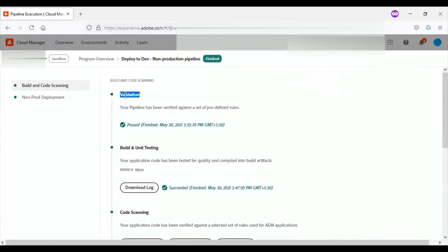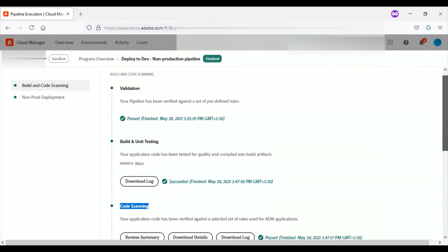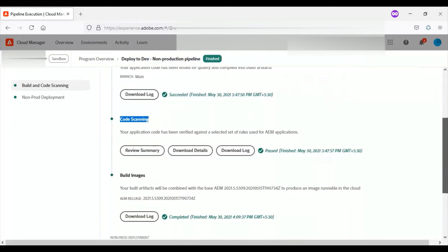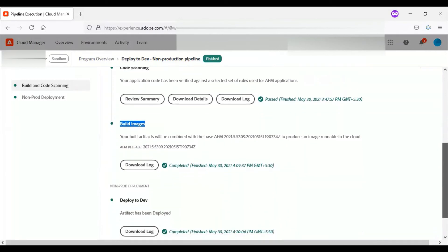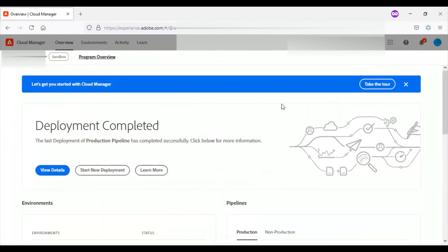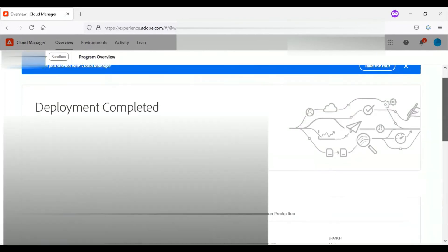The build follows through a set of procedures like validation, build and unit testing, code scanning, build images, and finally the deployment. You have options to download the logs for each step.